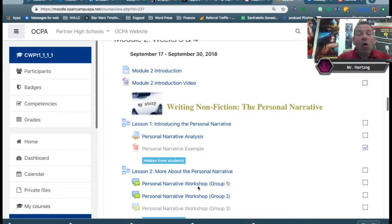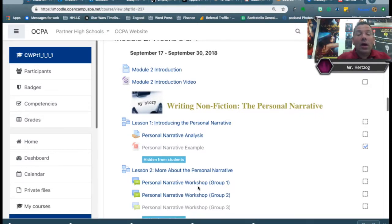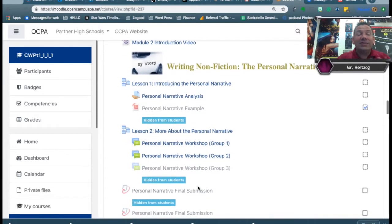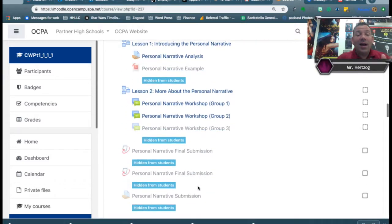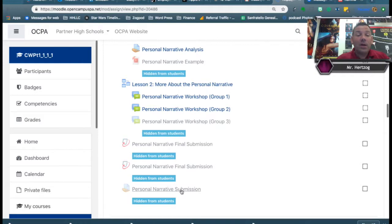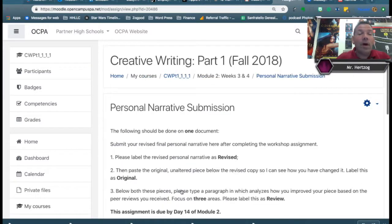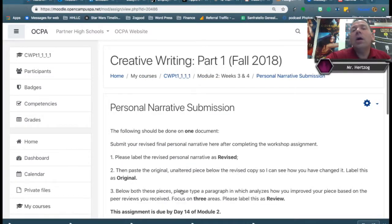And now we are on to the last phase, and that last phase is this personal narrative submission, which I'm going to open up here. It's not open for you yet, but it'll be open by the time you get to it — till tomorrow.